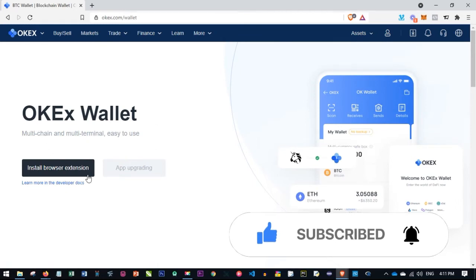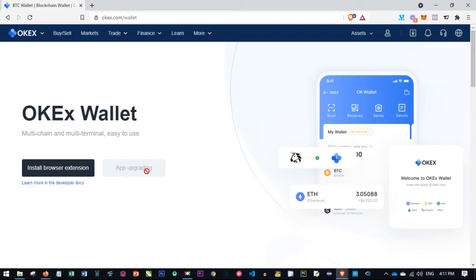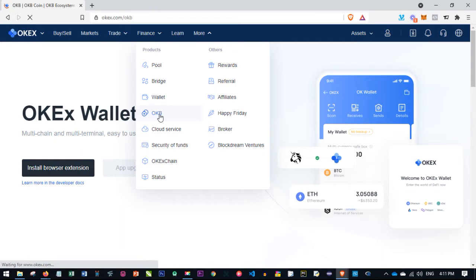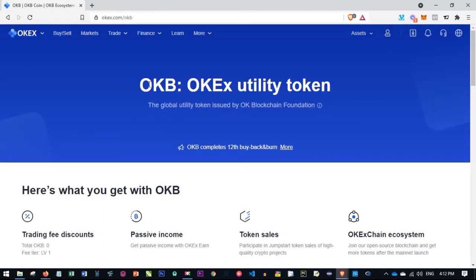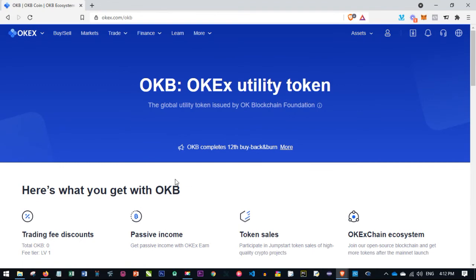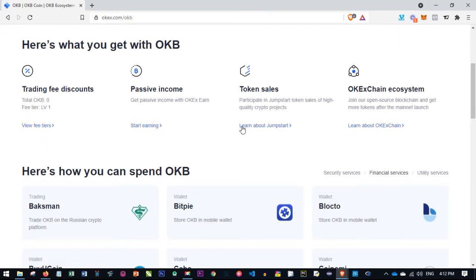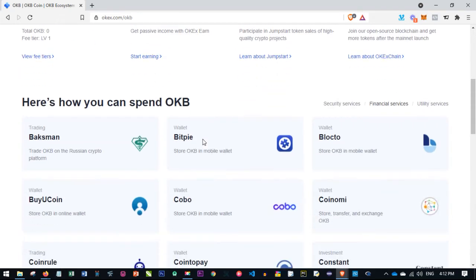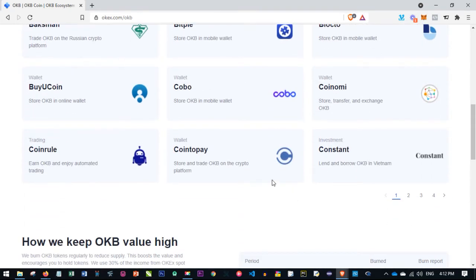With the OKX wallet you have multiple chains and multiple terminals and it is easy to use. There is also a browser extension they recently launched that you can install to manage all your assets. The next item is OKB, the native utility token of the OKX platform, currently trading around $10 to $12. With OKB you can pay trading fees and receive a fee discount, earn passive income, participate in token sales, and more.